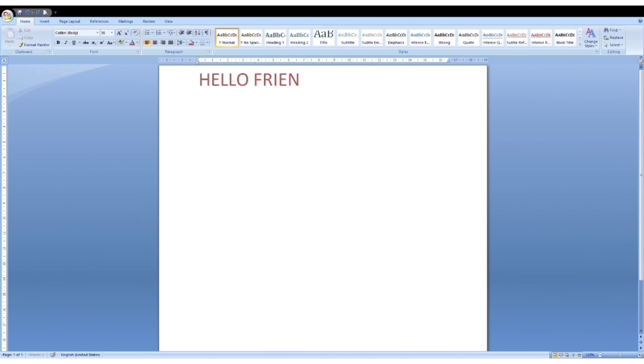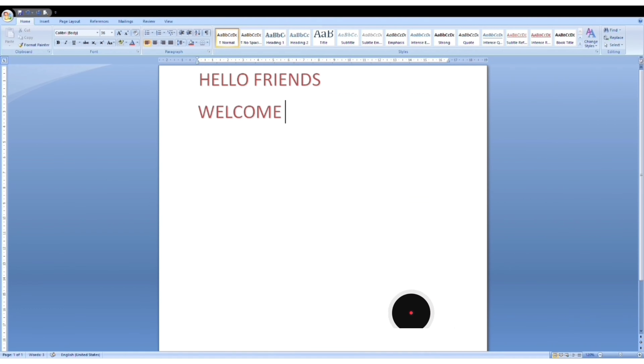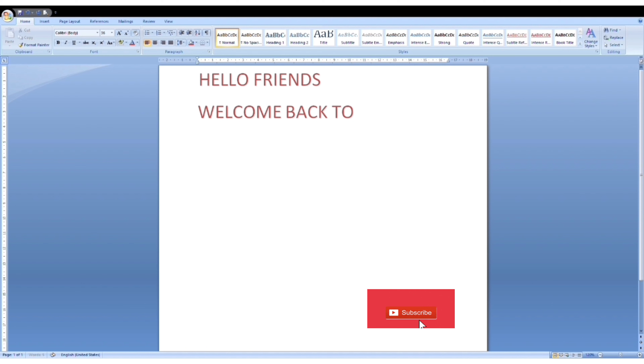Hello friends, welcome back to my channel. In this class, we focus on the typing fundamentals and computer fundamentals.